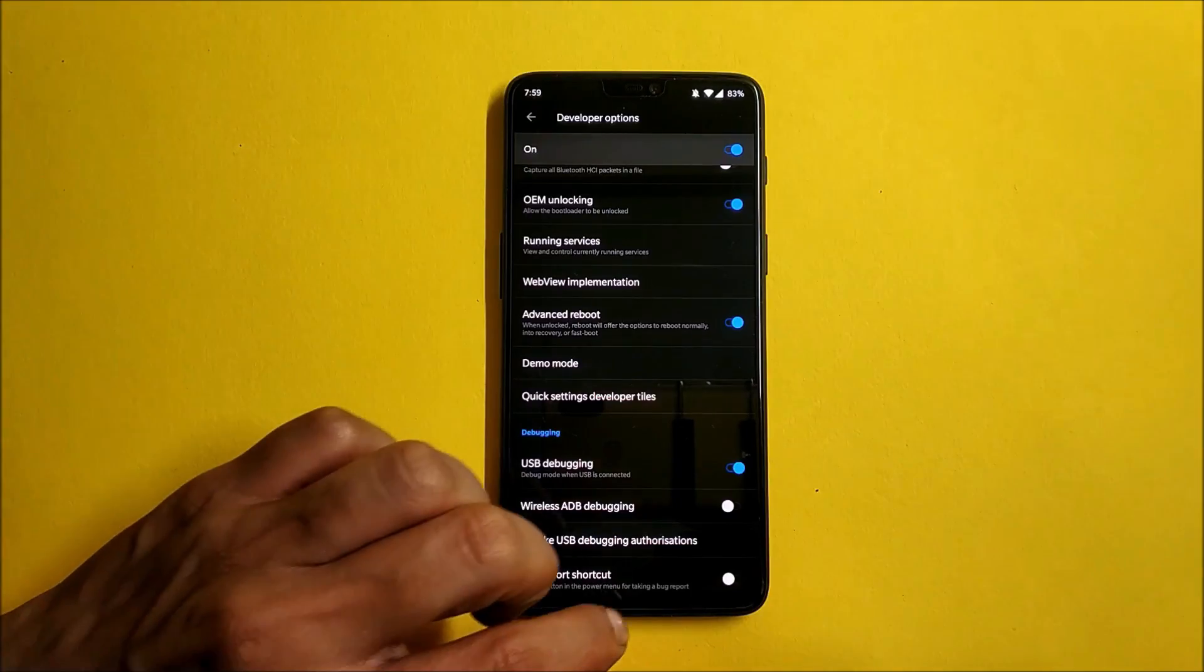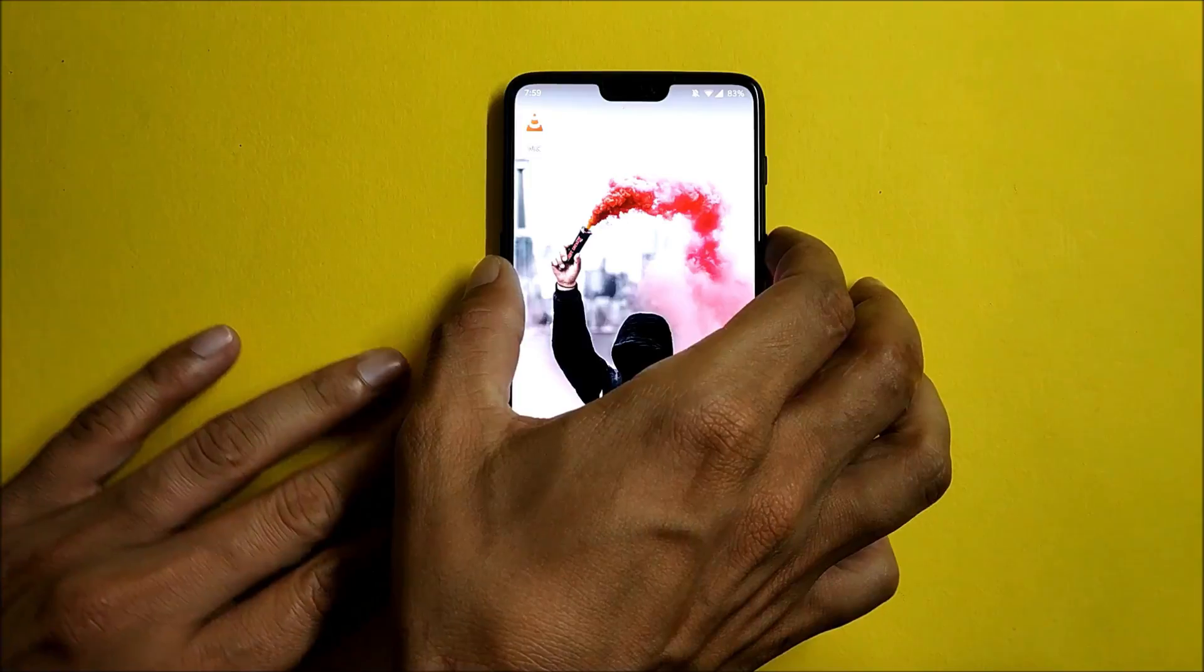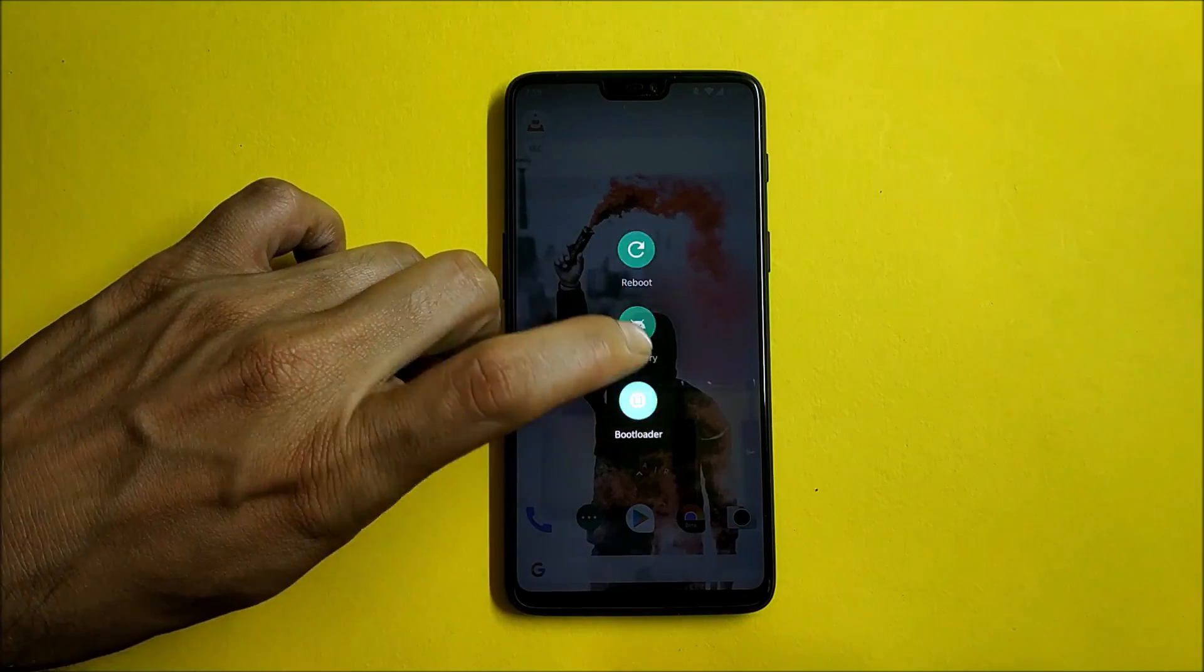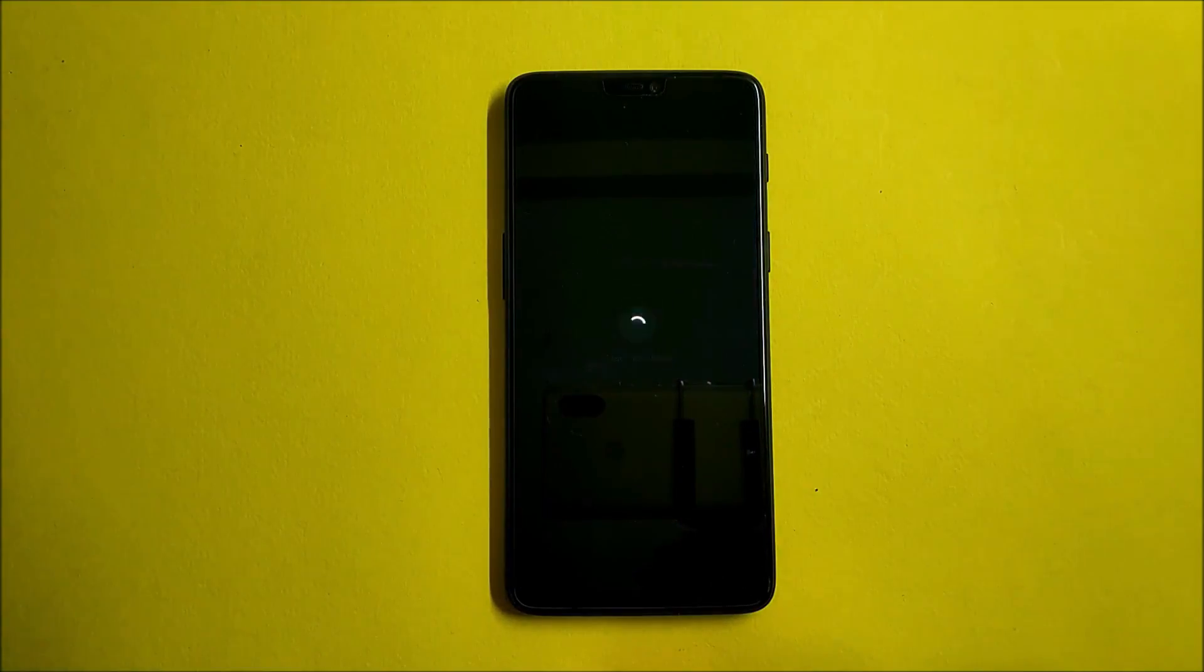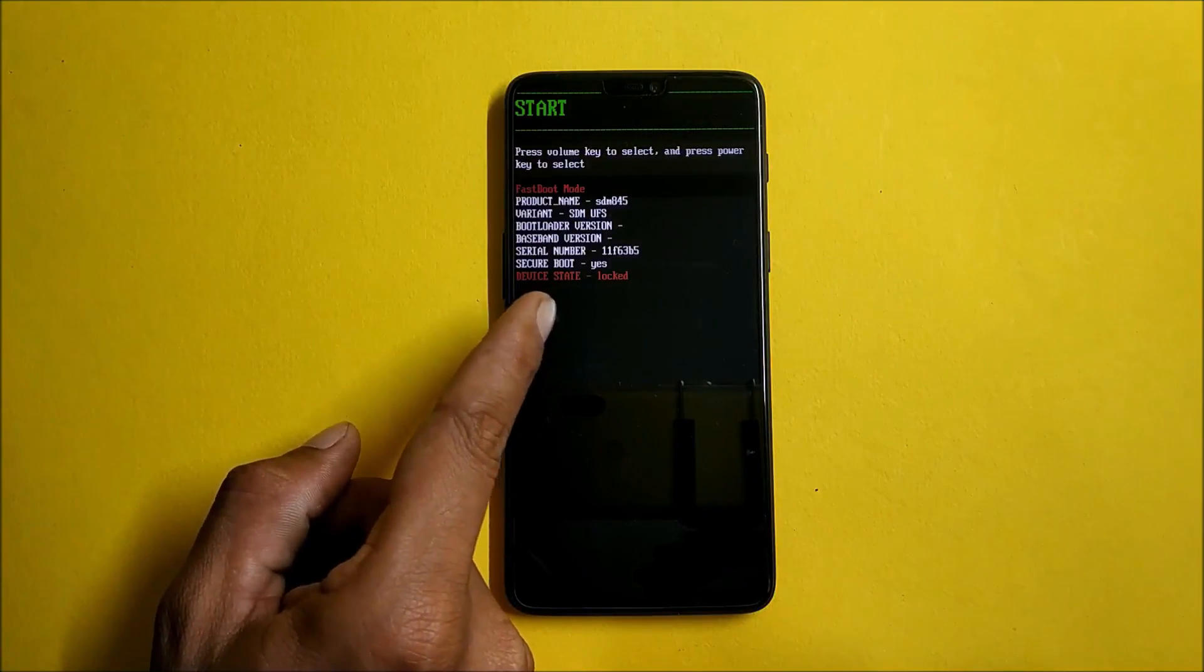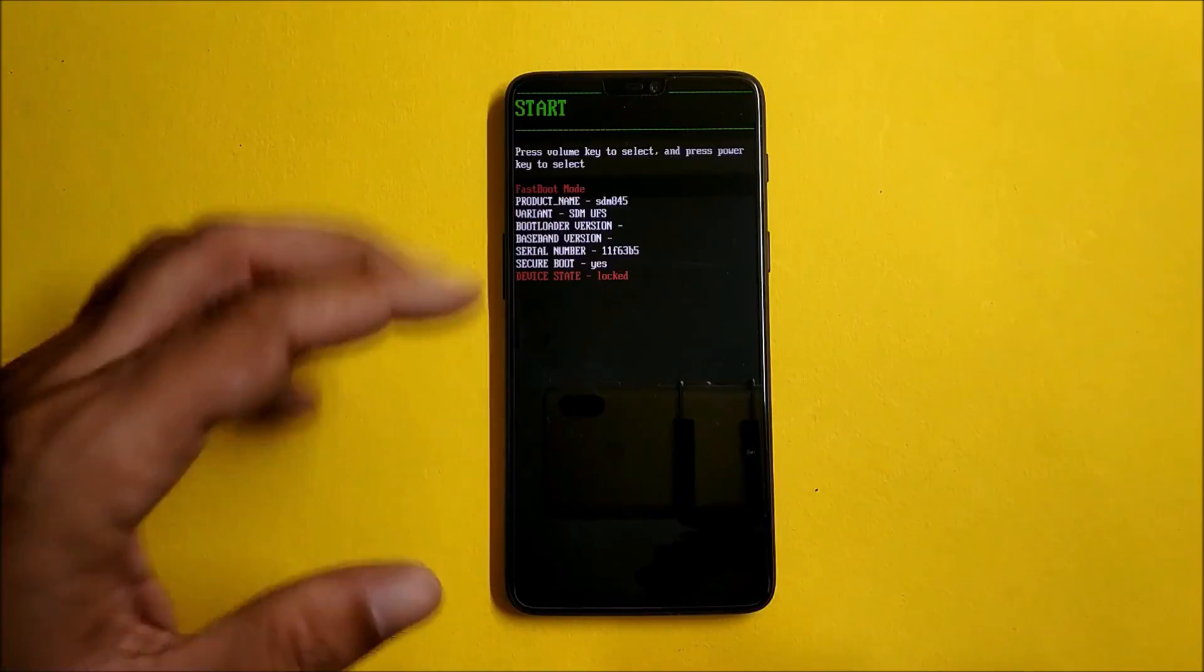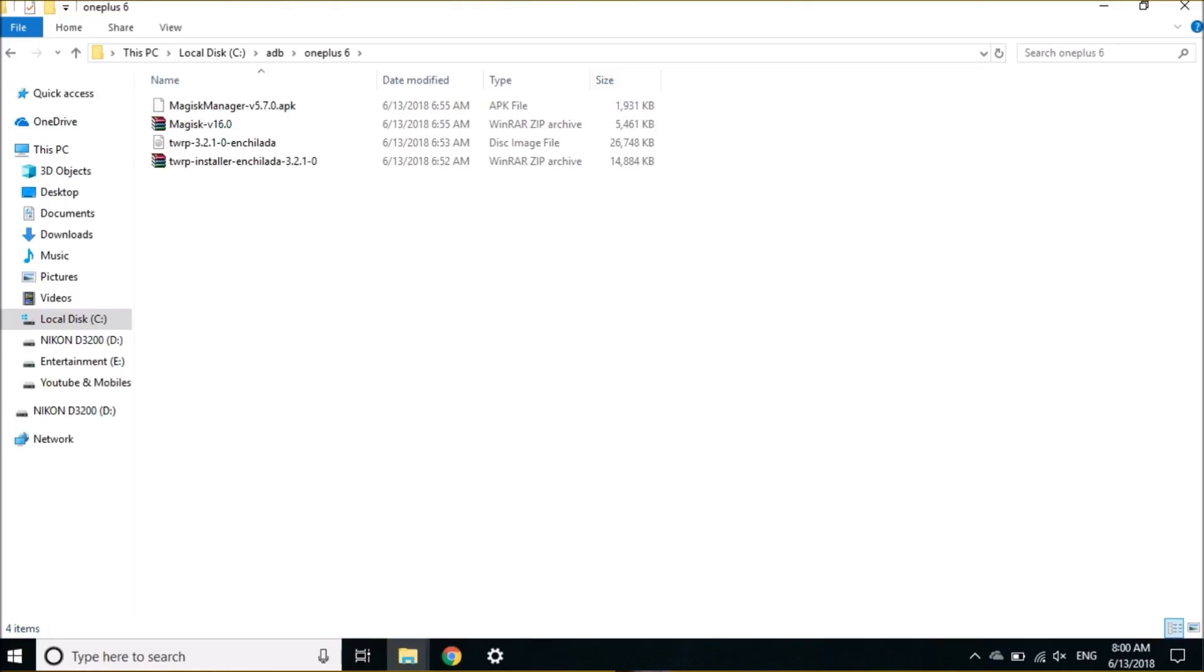Once you have all these files available, first what you need to do is boot your device to fastboot. For that, reboot your device to bootloader. Once your device boots into bootloader, as you can see the status is locked, then connect your device to PC.